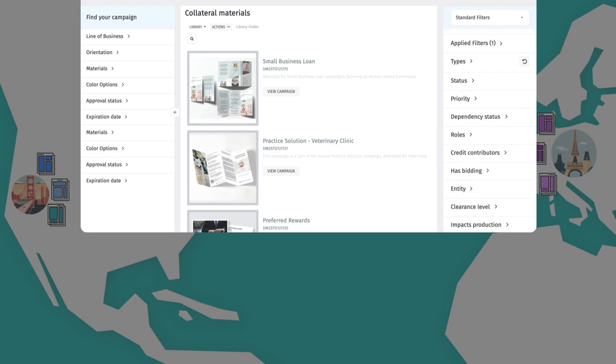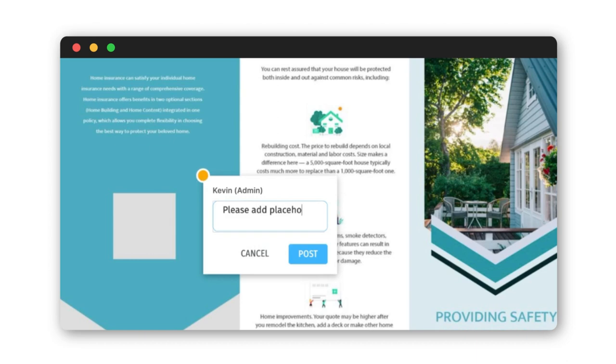As part of the Orange DAM product suite, Orange Templates offers intuitive approval, annotation, and version controls, all within a single source of truth.